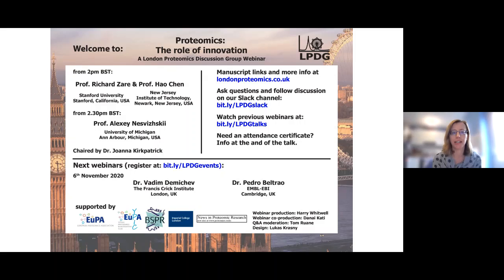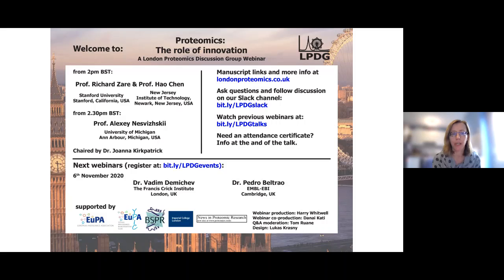As always, we're using our Slack channel for questions and discussion, so please join us there to ask questions, share any thoughts, and discuss the work. Please use the thumbs up to let us know which questions you'd like to hear answered. Slack will also allow the speakers to answer any other questions or follow up after the talks have finished.